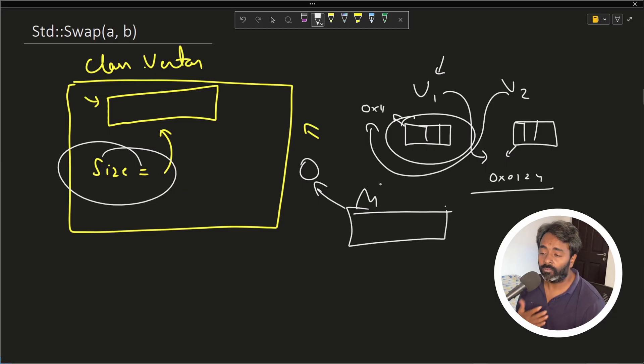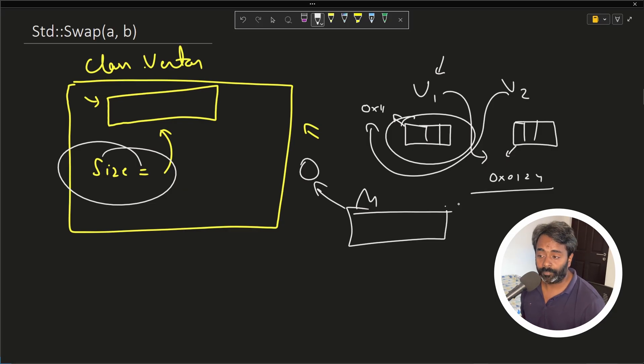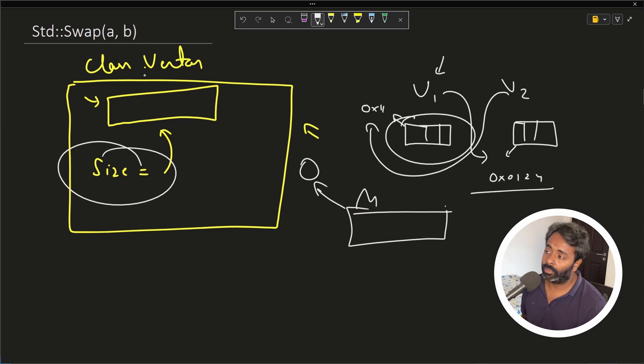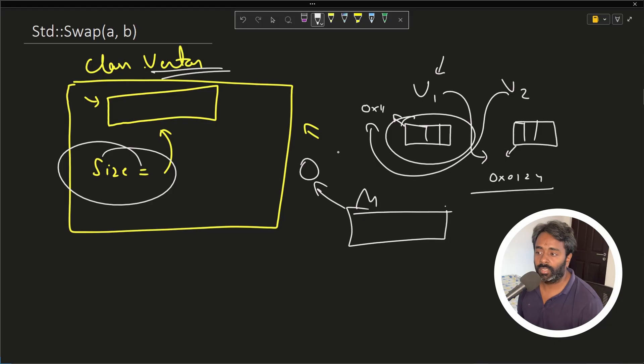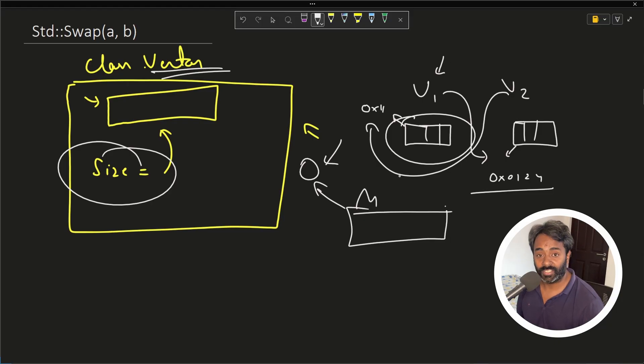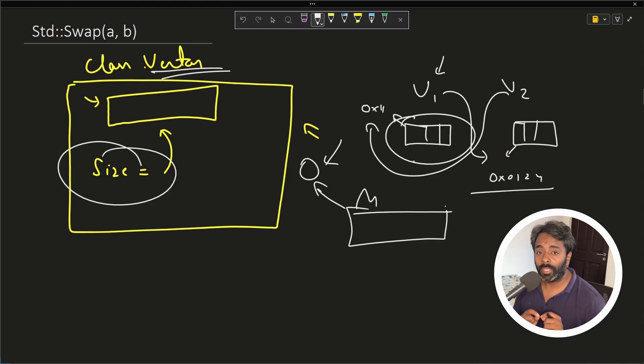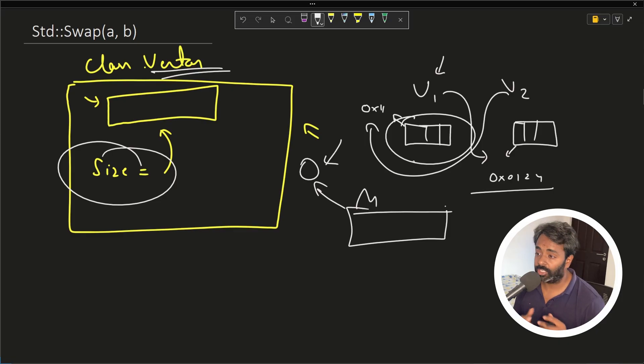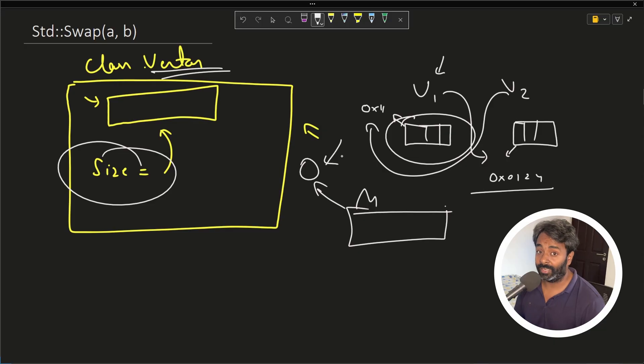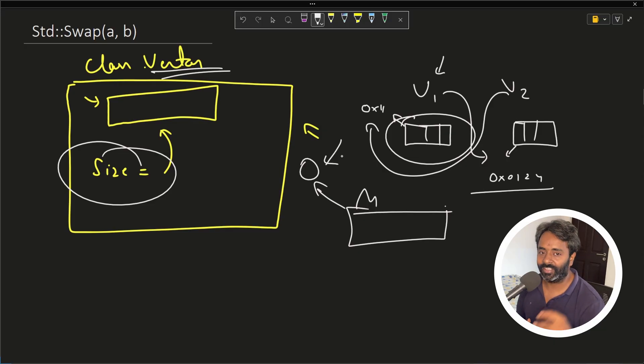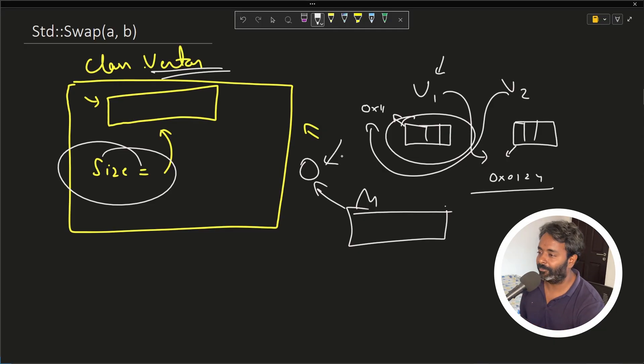So if you don't want to write your own custom swap, and you are heavily dependent on vectors, or in that case, any STL data structure, then I would say swap will come out as magic. Because it will not copy every element from source to destination, it will just swap the pointers. And wait a minute, don't go anywhere. I'll show you the live example of that. Okay, this address changing thing.